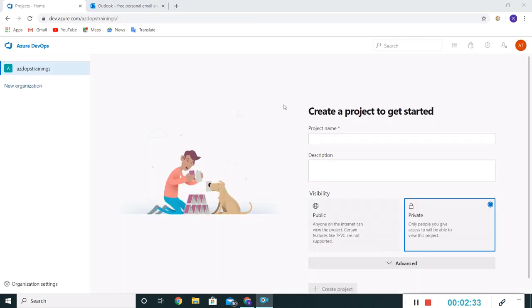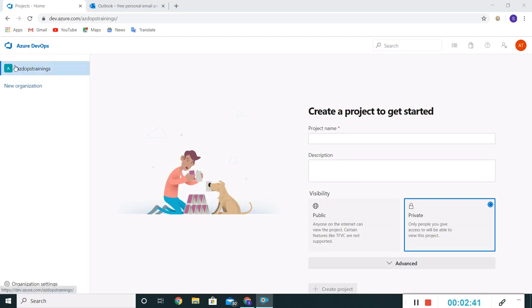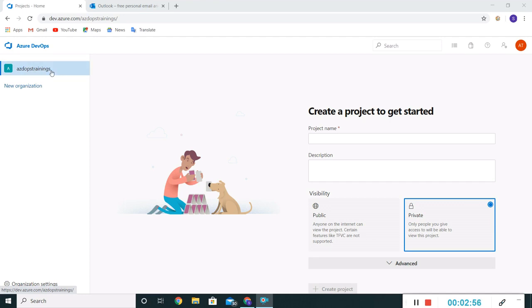Okay, so this is the landing page of Azure DevOps portal. We can see here we have a default organization which has been created by the Azure portal by default. This is very near to my Outlook ID which I've used. So what we can do, either we can delete this or we can rename this organization.